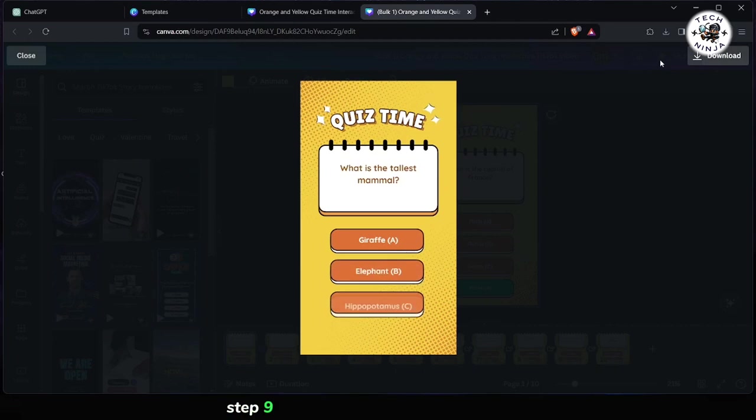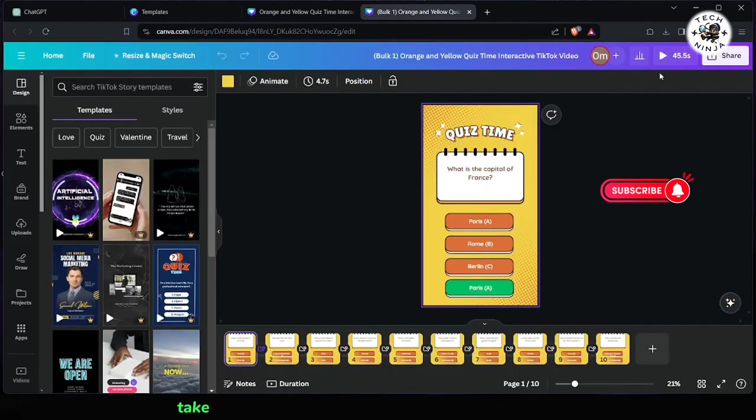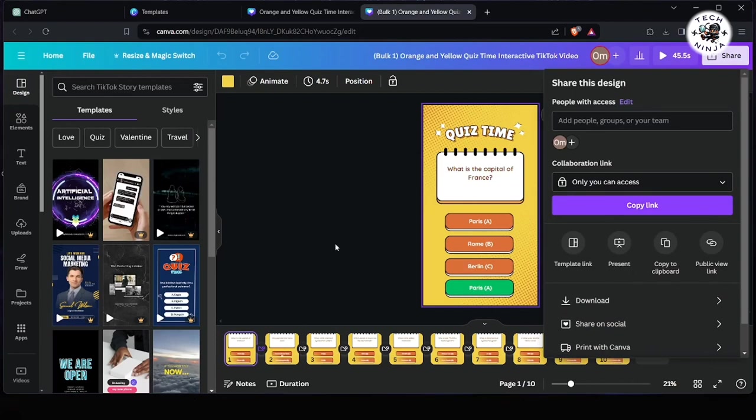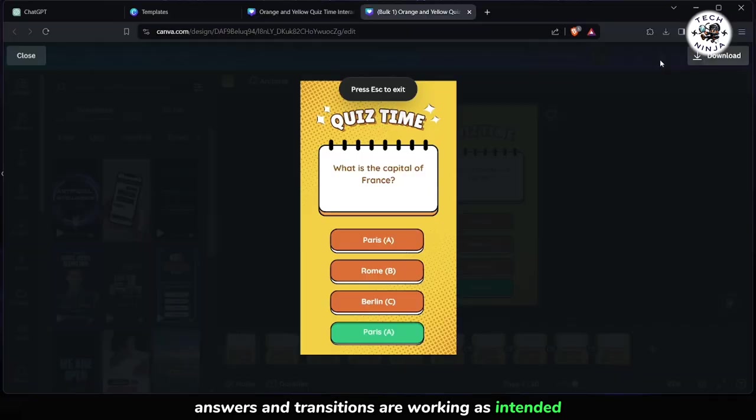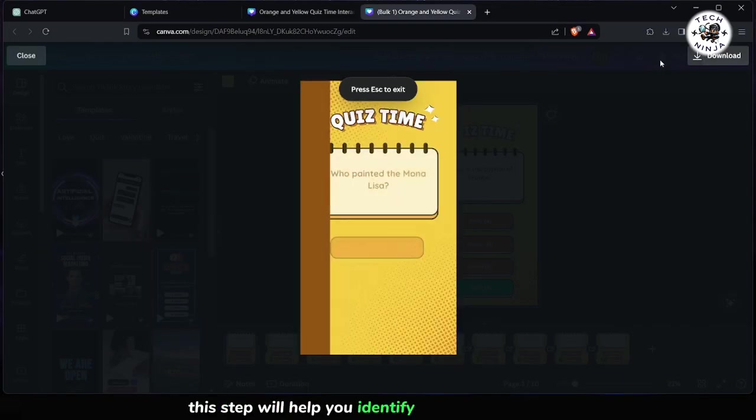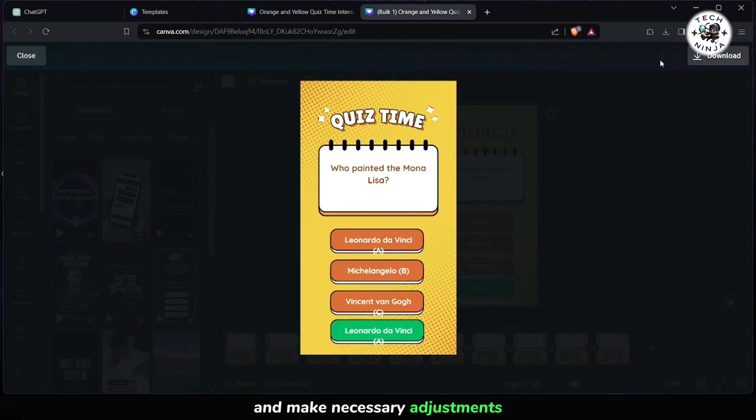Step 9: Before publishing your quiz video, take some time to preview it and test its functionality. Ensure that all questions, answers, and transitions are working as intended. This step will help you identify any potential issues and make necessary adjustments.